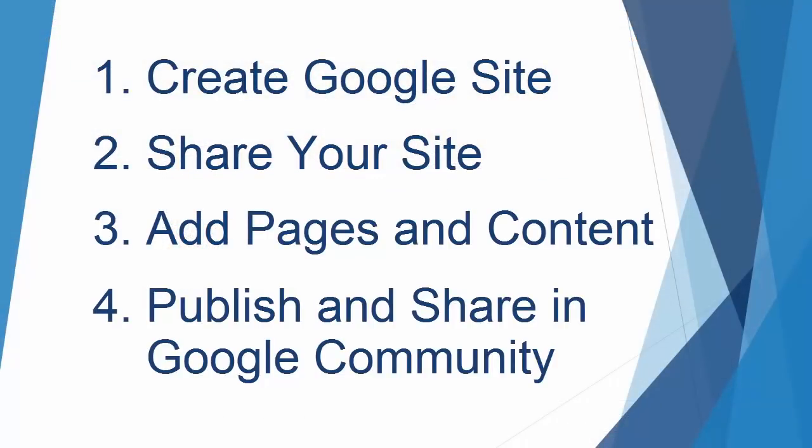All right. So that's a very quick tutorial on how to create your Google site for professional English. Share it with your group members, add content and pages and publish it and share it in your Google community. Good luck.